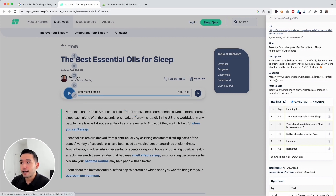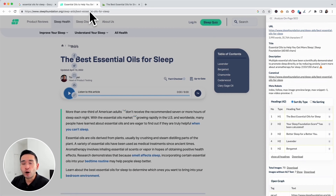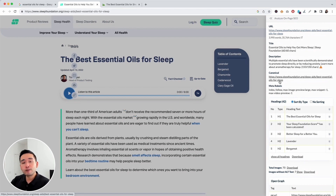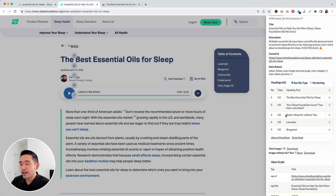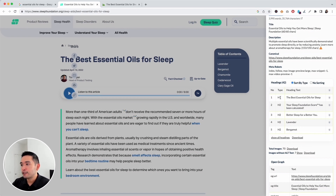You can also see the canonical URL here — this is the URL that Google will rank. Most of the time, the canonical URL should be the same as the URL you're on, but if you have a duplicate page you want to rank, that URL will be the canonical. You can also view the meta robots and a list of all headings pulled from the page.